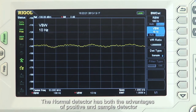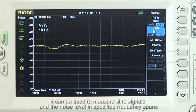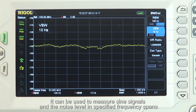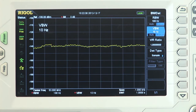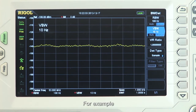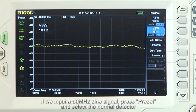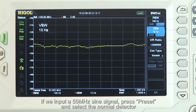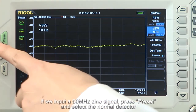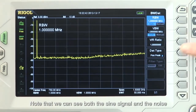The normal detector has both the advantages of positive and sample detectors. It can be used to measure sine signals and the noise level in specified frequency bands. For example, if we input a 50 MHz sine signal, press preset, and select the normal detector, we can see both the sine signal and the noise.